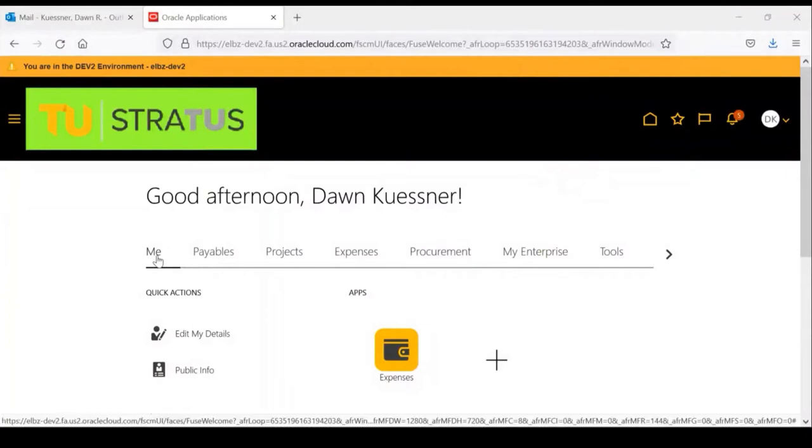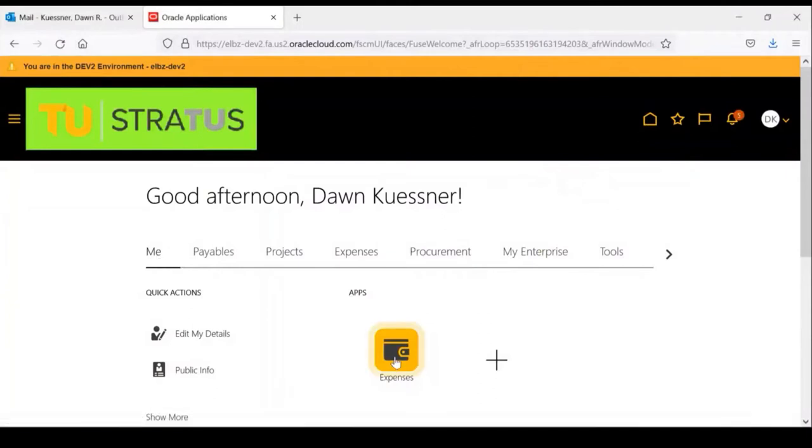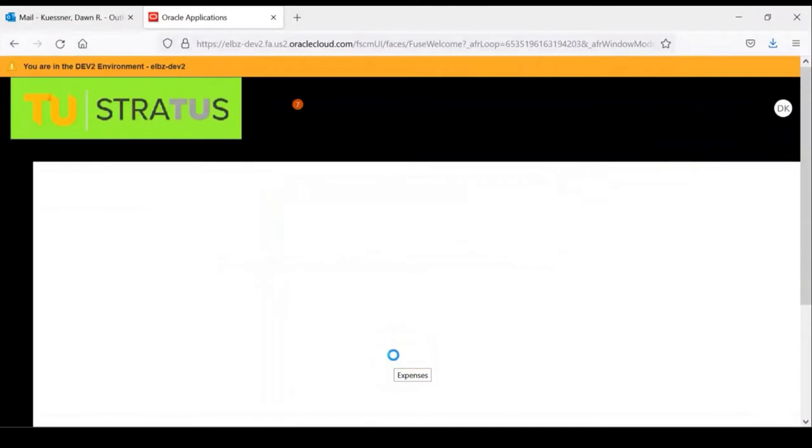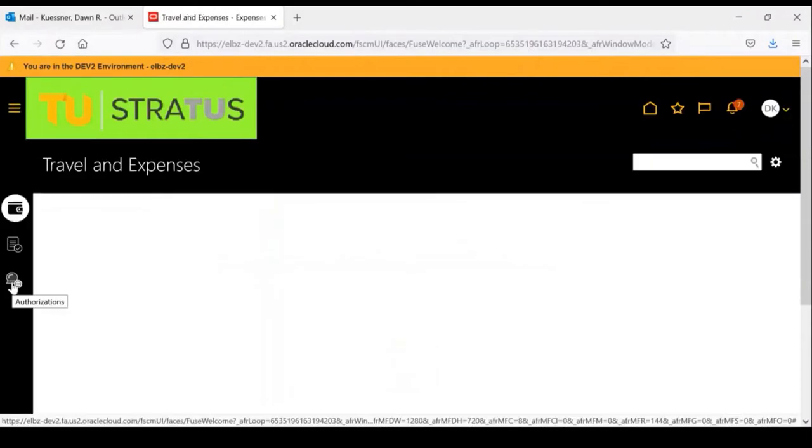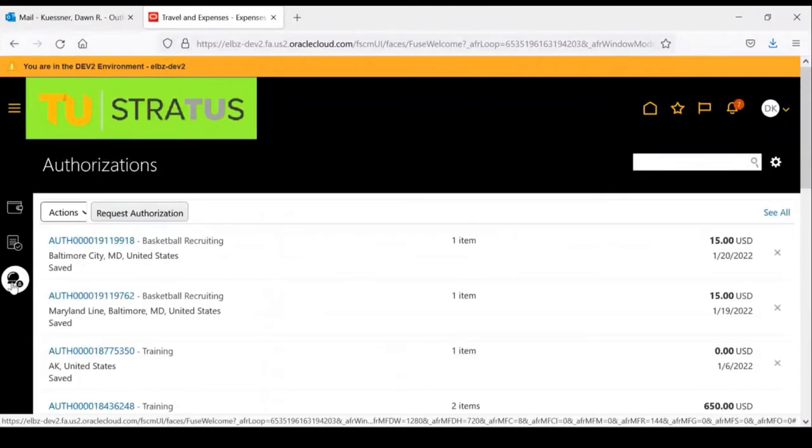From your home page under me, click on Expenses. On the left-hand column, click on the crystal ball icon to give you the option to request an authorization.